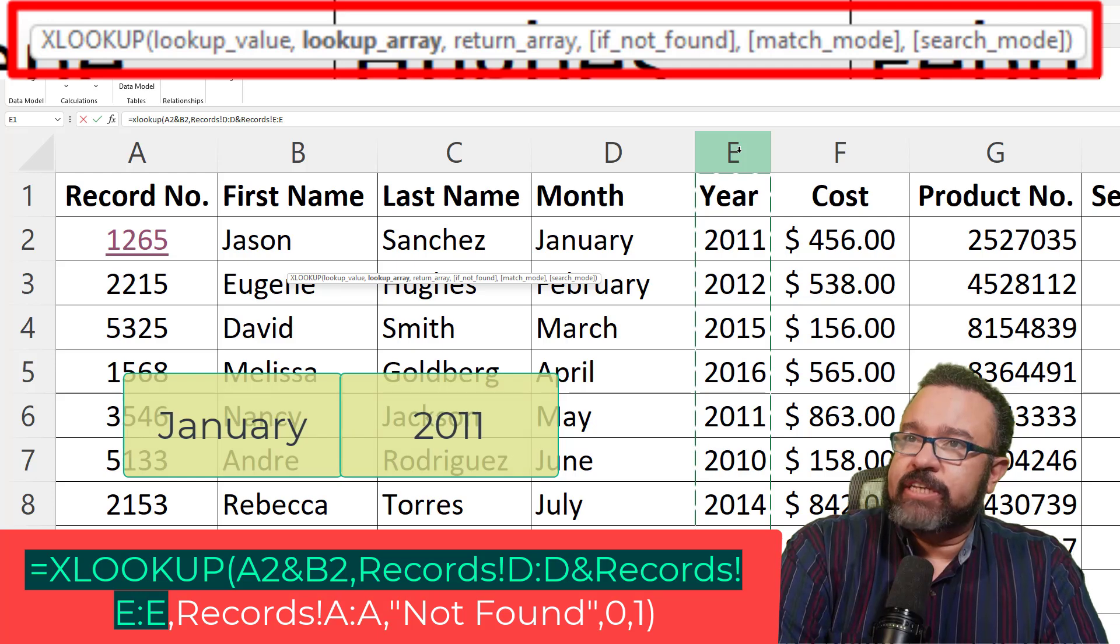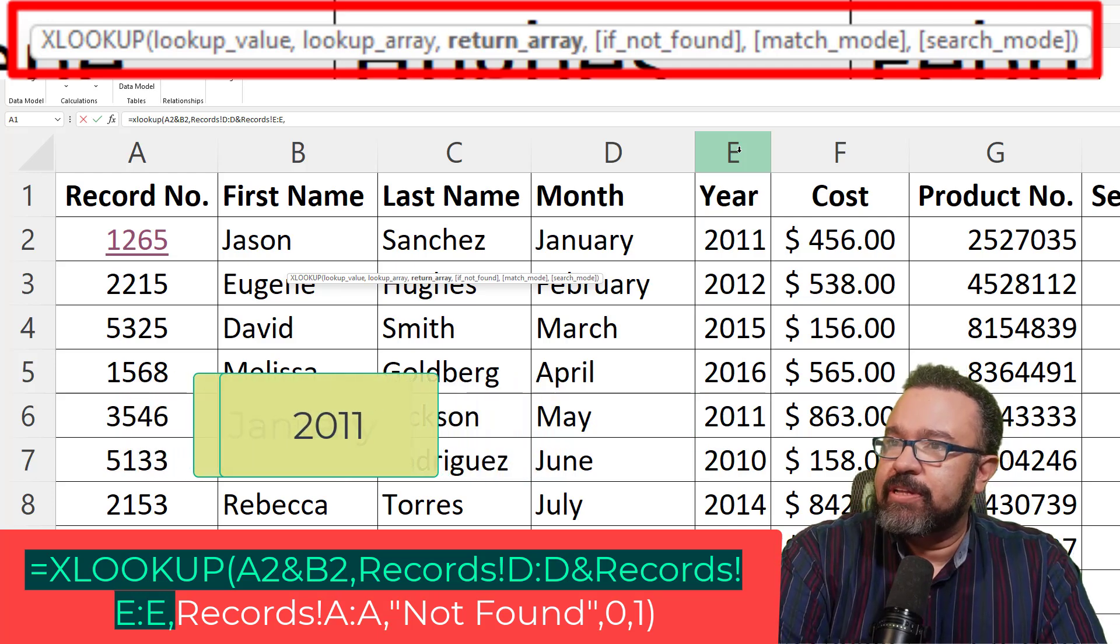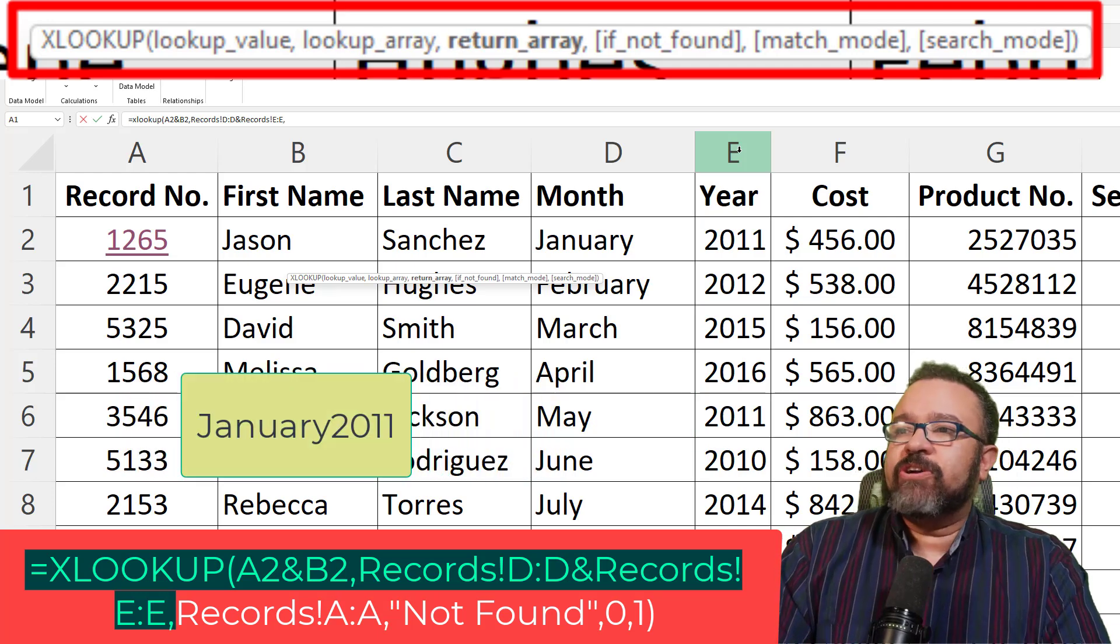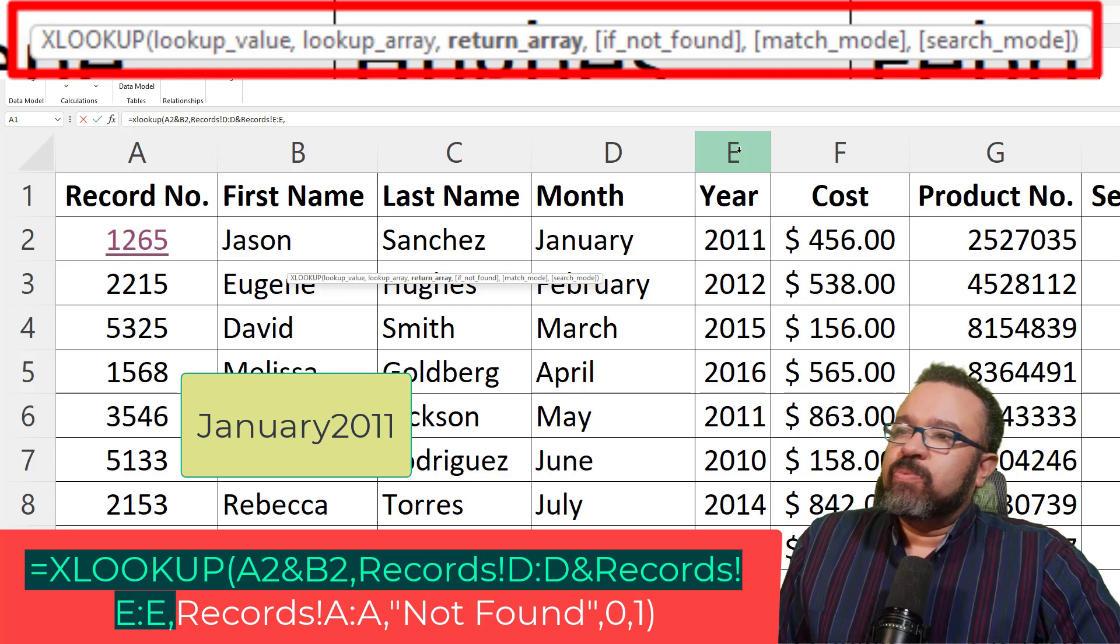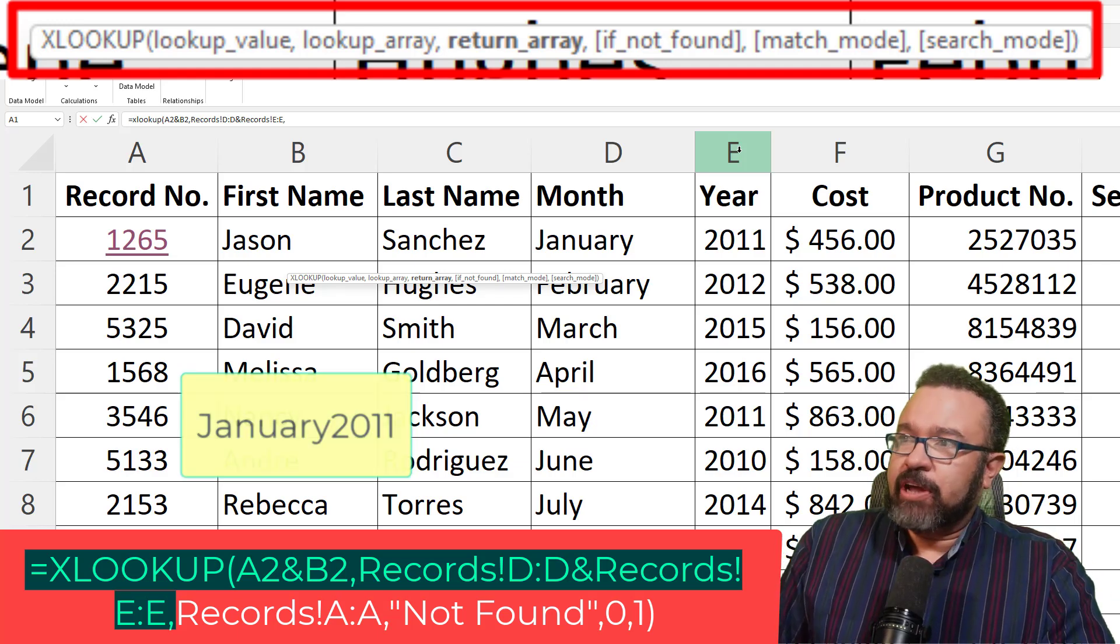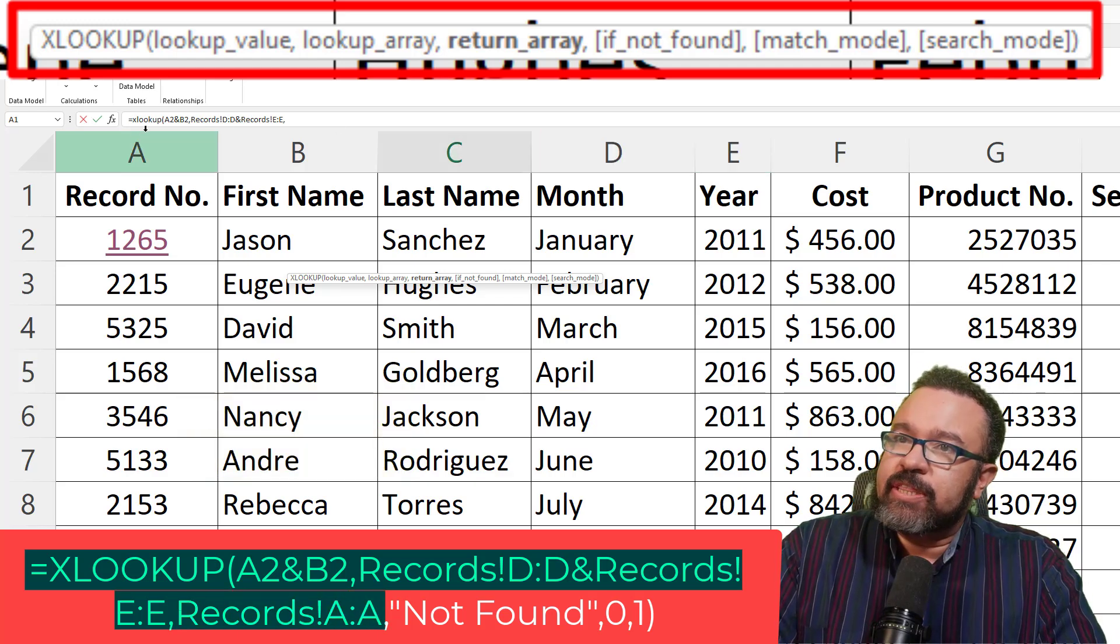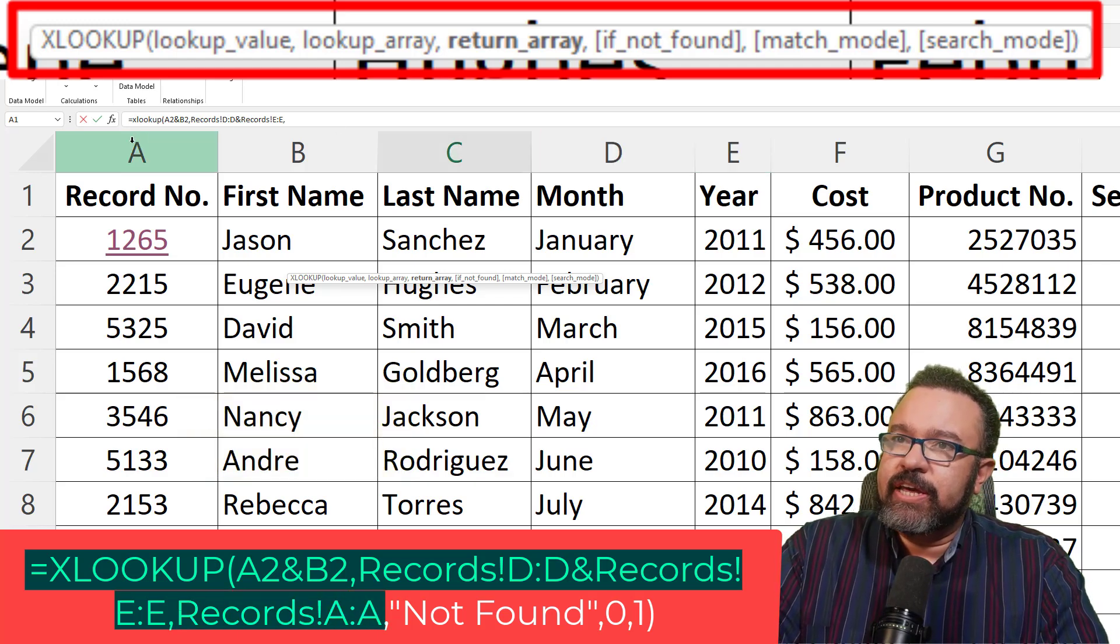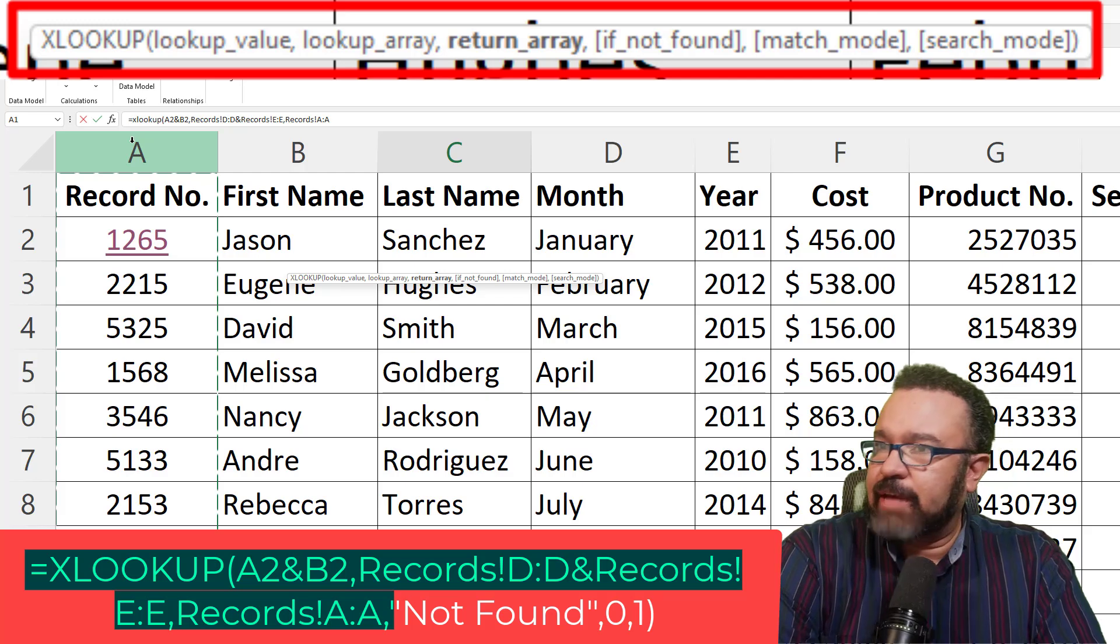Now for the next part, we hit comma, return array. What do you want returned to the product tab? We want the record number. So click on A, then hit comma again.